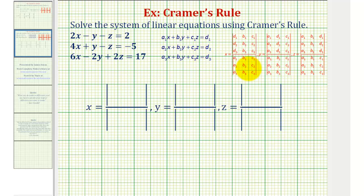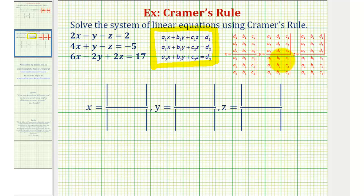Before applying Cramer's Rule, we want to make sure that our equations are in standard form, or this form here. If the equations are in this form, then the solution — the values of x, y, and z — that satisfy the system are given by these quotients of three-by-three determinants.